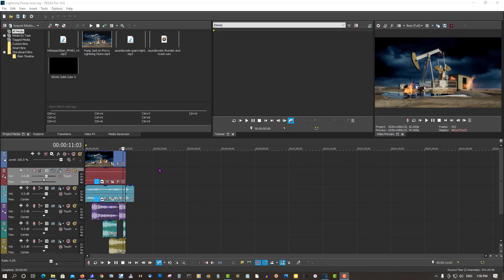This has happened to me a number of times in all different situations where you render your video out, you have a bunch of black space at the end. I'll show you a sample video I had a problem with.